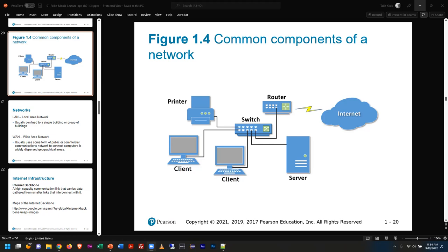One thing that's interesting about working with web technologies is it's a connected technology. When we use computer systems — think about a desktop, a laptop, a phone, a Chromebook, whatever it is — you're operating that machine. It has an operating system. Most of us use Windows computers, so we run some version of Windows, and then we load software onto that machine that does specific tasks.